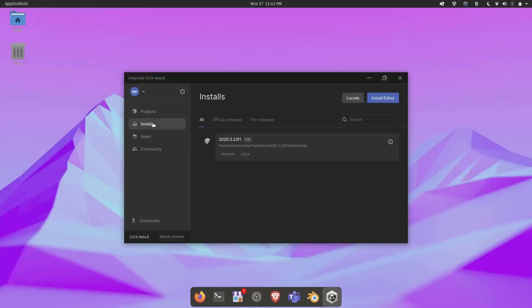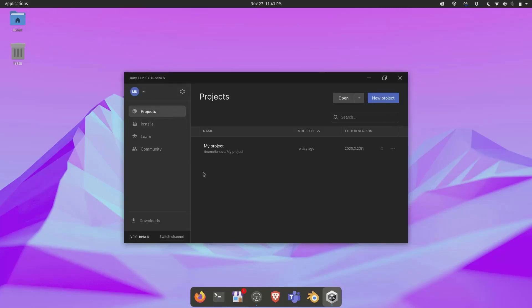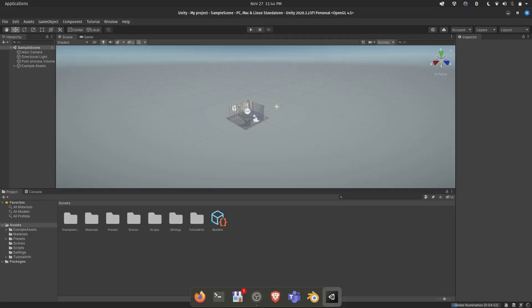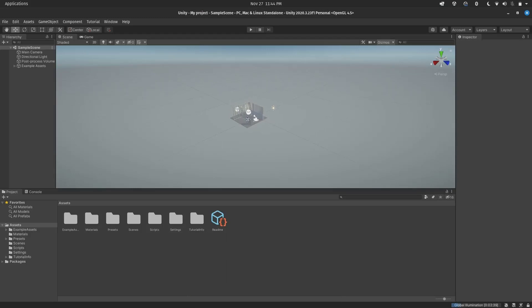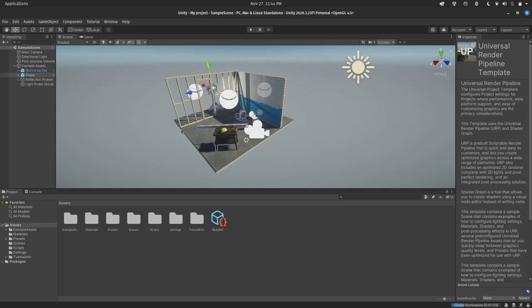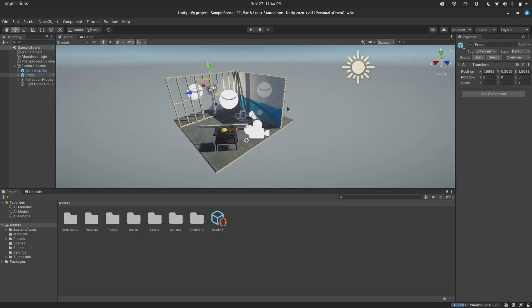We also installed the Unity 2020.3 version of the editor and created a small project on that editor so that we could see and show you guys if there are any errors. We also fixed a small error, which was a mouse inversion error.